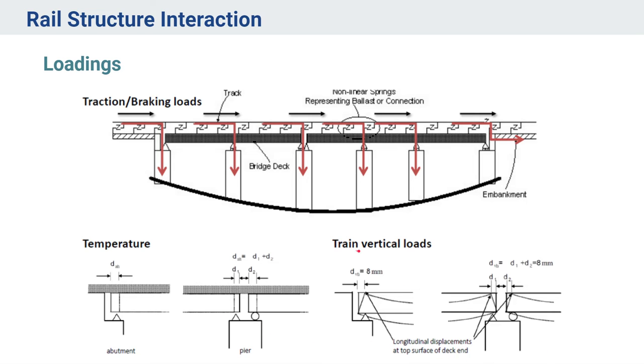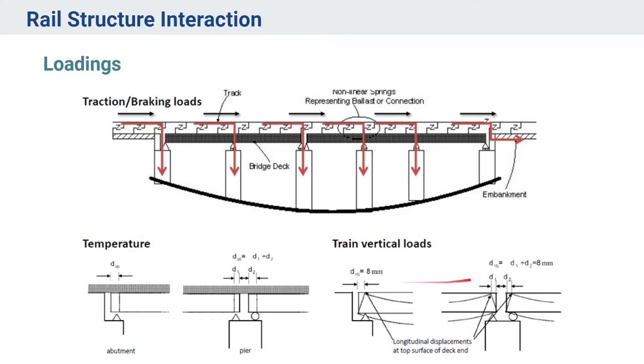Similarly for the vertical loads, we need to ensure what is the deformation that is coming here and whether this is under limit. Whenever we are having different kinds of joints and rails, it is important to satisfy the different deformation criteria, like the deformation in the rails and the bridges are not exceeding the limiting value. That is another reason we have to consider these load cases.